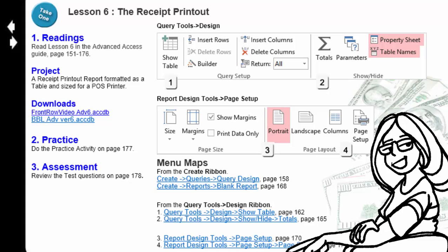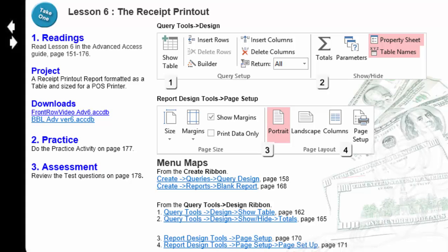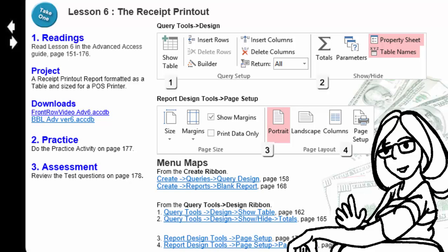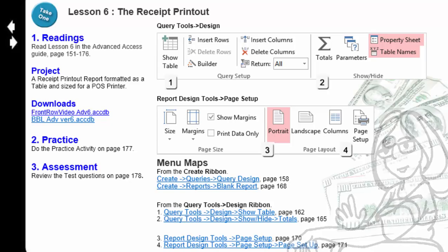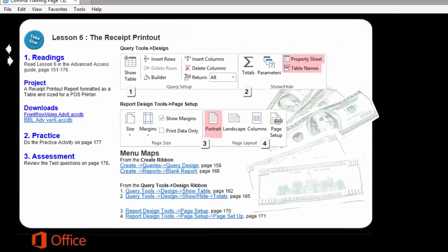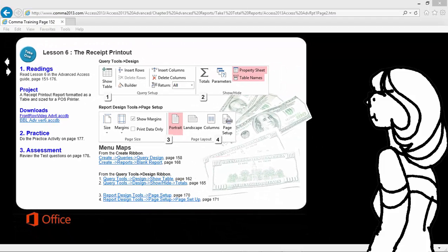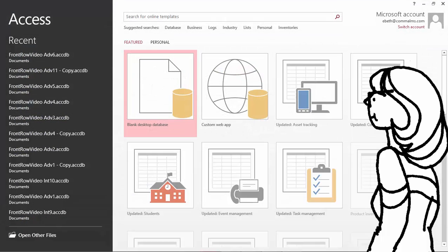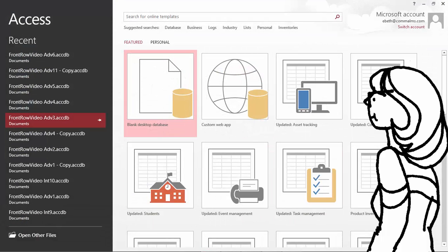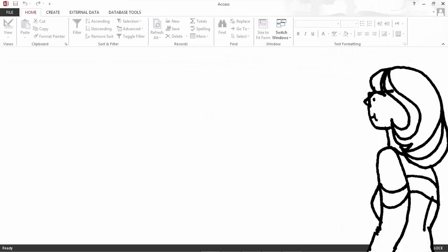There are some sample files you can download if you wish. The ribbons that we're going to focus on are Query Tools Design and Report Design Tools. So, if you are ready, please start the program Microsoft Access and open that sample database.